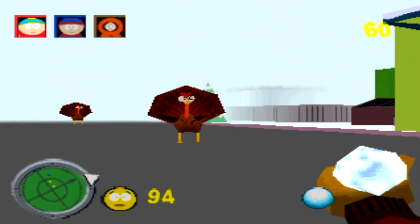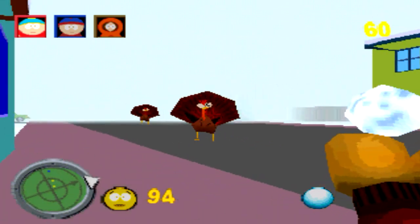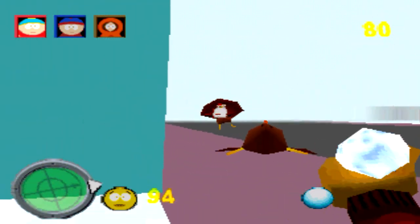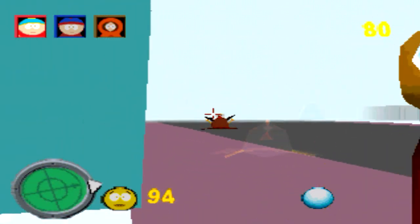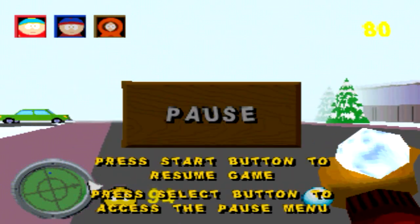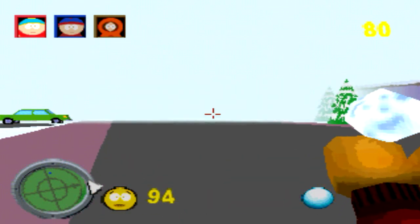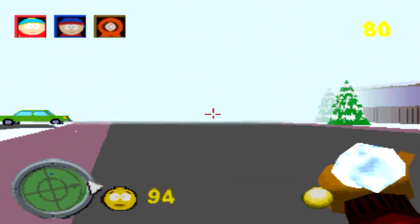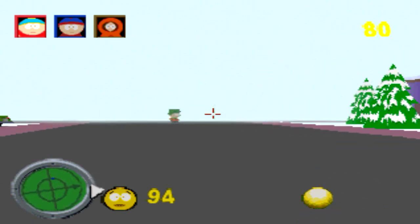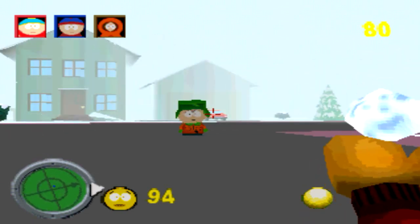So instantly I'm straight in and being attacked by the turkeys. So let's throw some snowballs at them. Right. Okay, I just want to change some of the settings. There we go. We've got a yellow snowball.